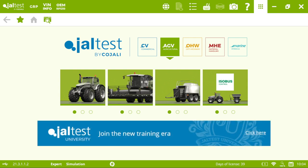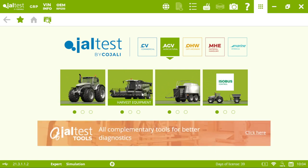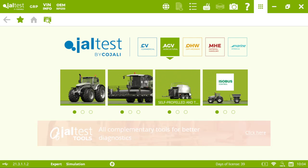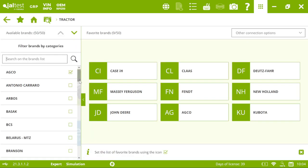So this is how the main menu looks like. You can see we can connect to not only the tractors but also all kind of harvesters, swathers and all the self-propelled and trailing implements. So let's connect to a tractor.